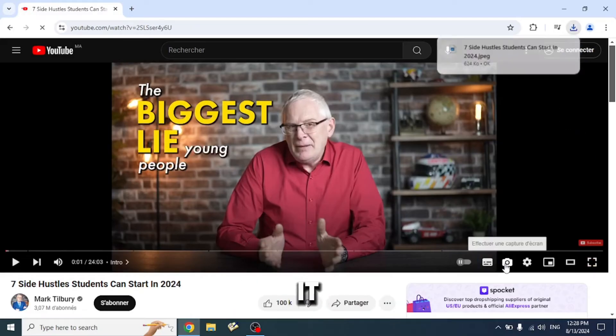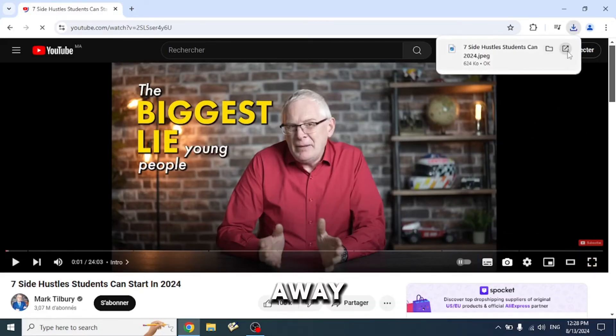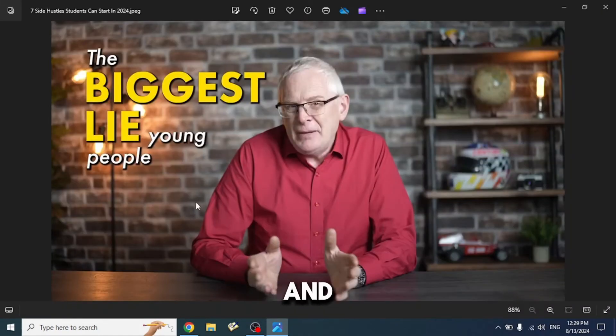Click on it, and your image will be downloaded right away. As you see, our screenshot is clean and perfect to use.